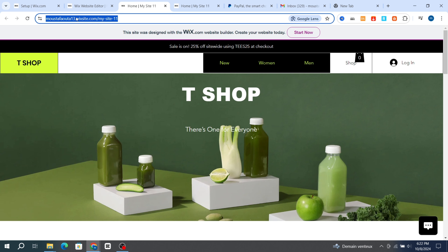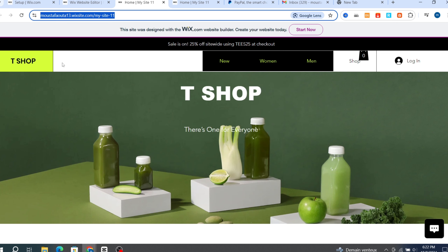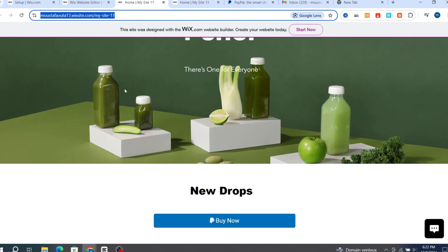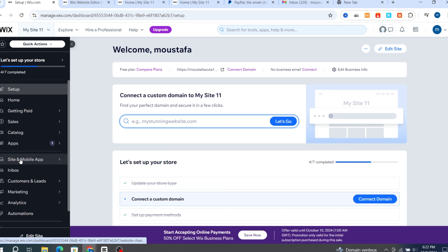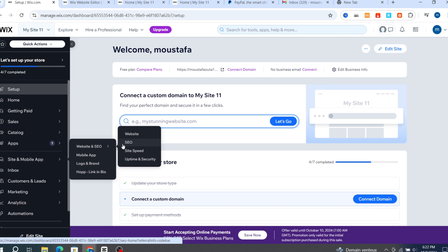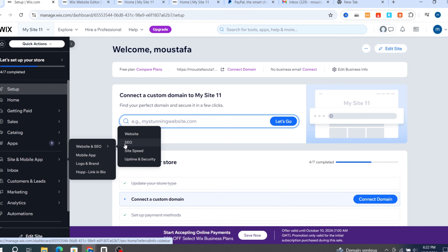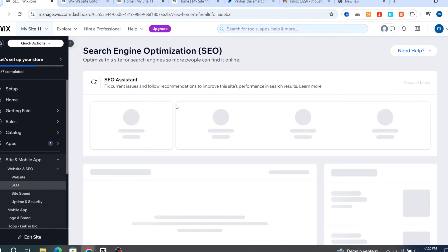If you don't want your site to be found in Google Search, even on the free version, go back to the Wix dashboard. Scroll to 'Site and Mobile App' on the left side, go to 'Website and SEO', and hit on SEO.